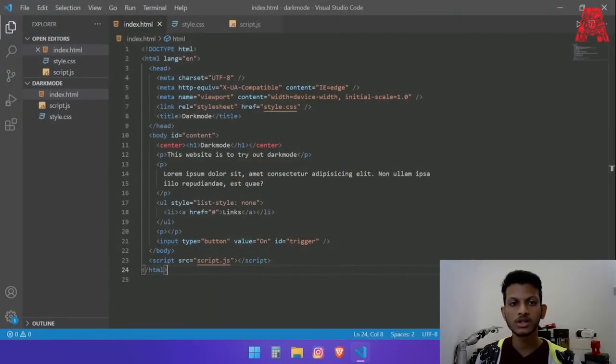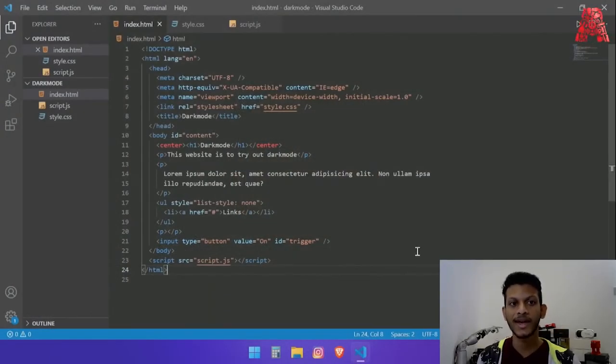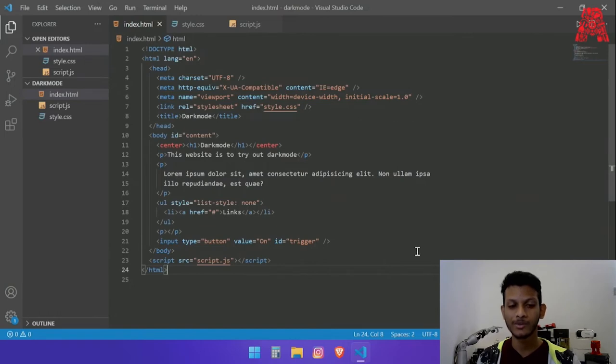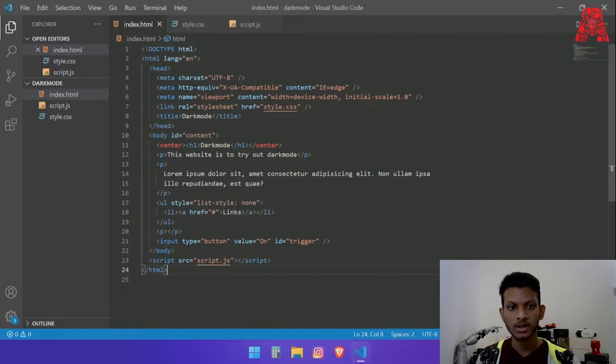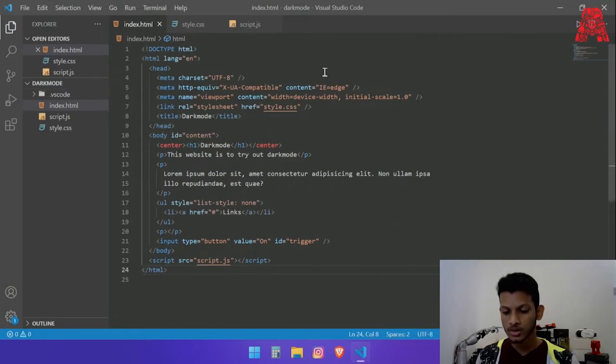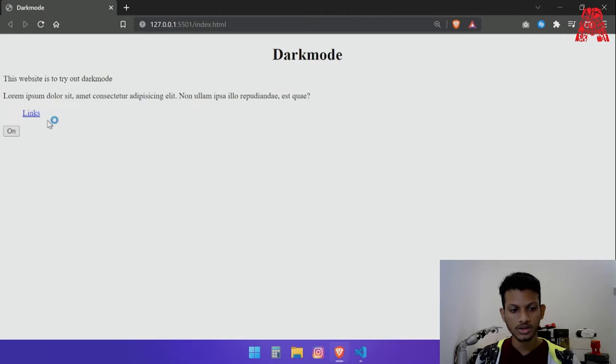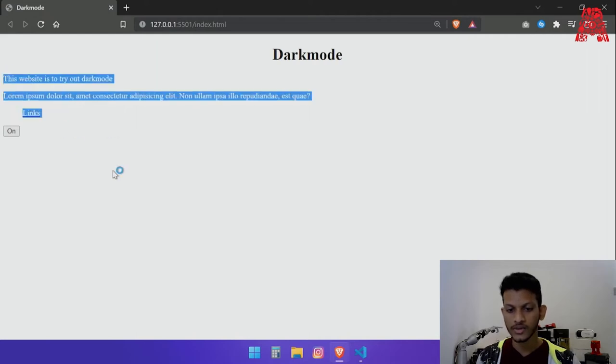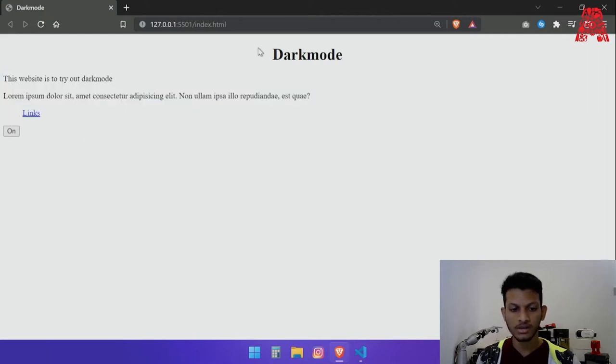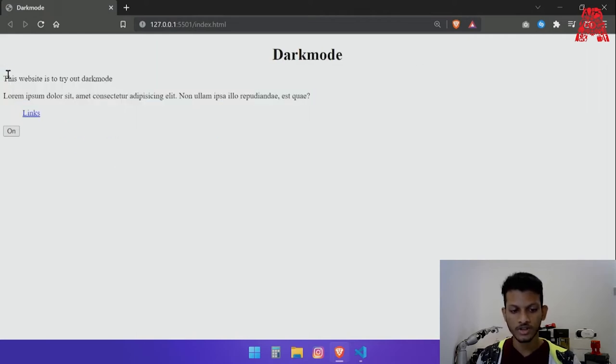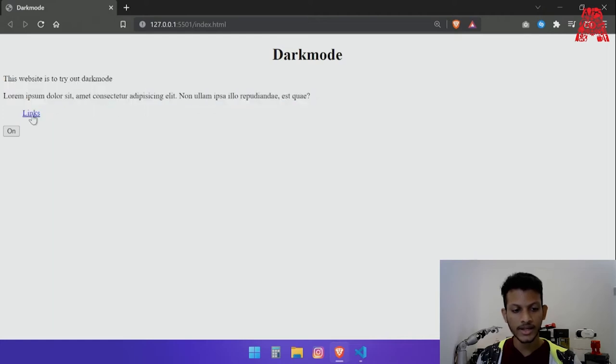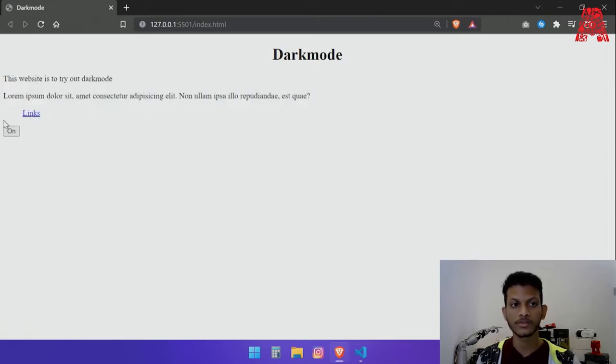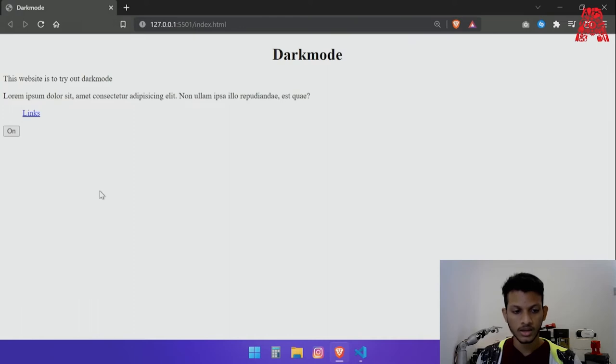What I have here is the most basic website that I could have come up with for this project. Now if you want to take a look at it we can go live and run this website so that you can see what it has. We have a title and a bunch of p tags and a tag and a button.